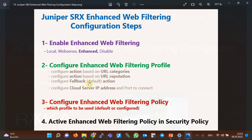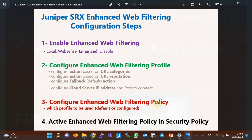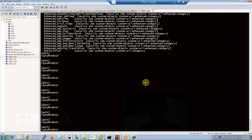It is also optional to configure the IP address and port to connect to the Websense cloud solution. By default, it connects to rp.cloud.threatseeker.com. In the third step, we configure the enhanced web filtering policy — the only configuration in the policy is to select one of the configured profiles. In the last step, the web filtering policy is applied to a security policy, exactly like other UTM features.